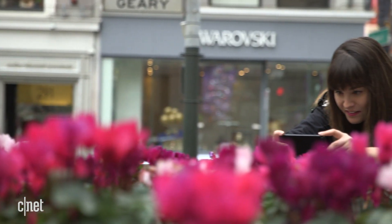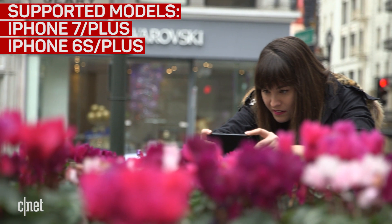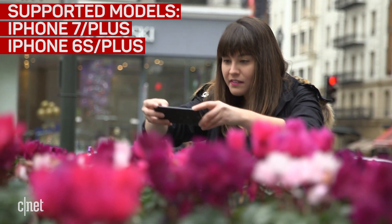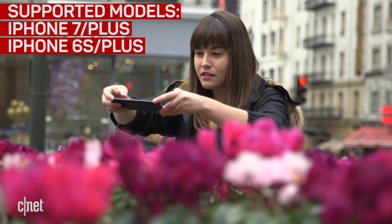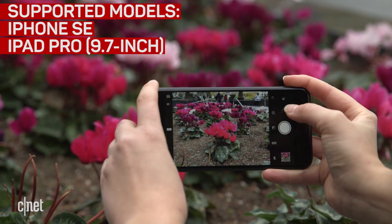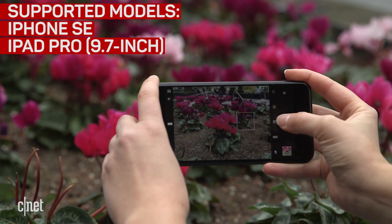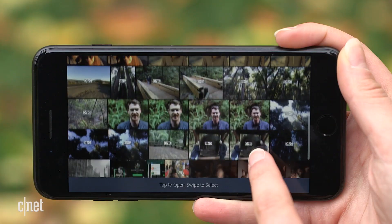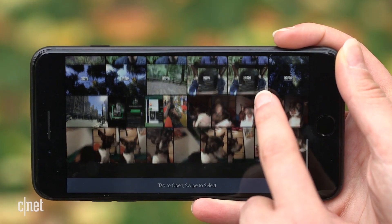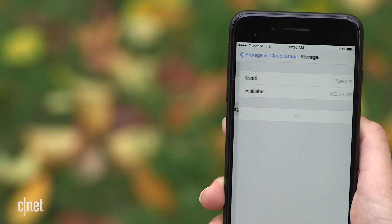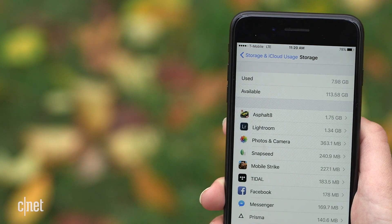Raw is only supported on the iPhone 7 or 7 Plus, 6S or 6S Plus, the iPhone SE, or the 9.7 inch iPad Pro. These photos take up a lot of storage space, so make sure you clear some room before you start.